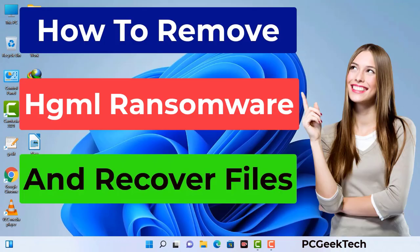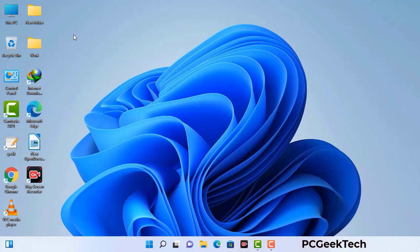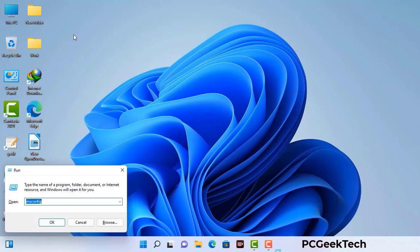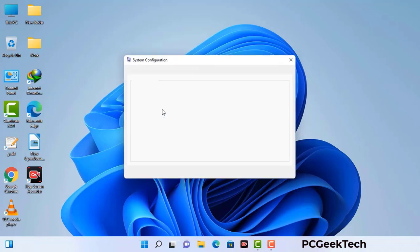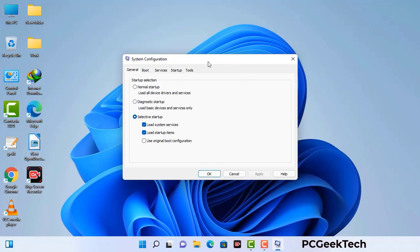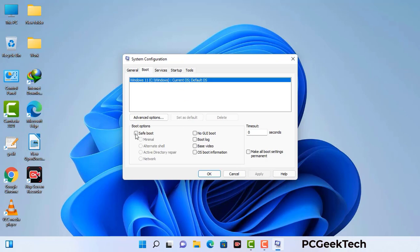First of all, you need to start your computer in safe mode with networking. Press the Windows button and R button together on your keyboard. The Windows run command box will appear. Type in msconfig and then press OK. Now you can see the System Configuration window. Go to the Boot tab, select the safe boot option, check the network option, click Apply, and finally press OK. Your system will restart in safe mode within a couple of minutes.